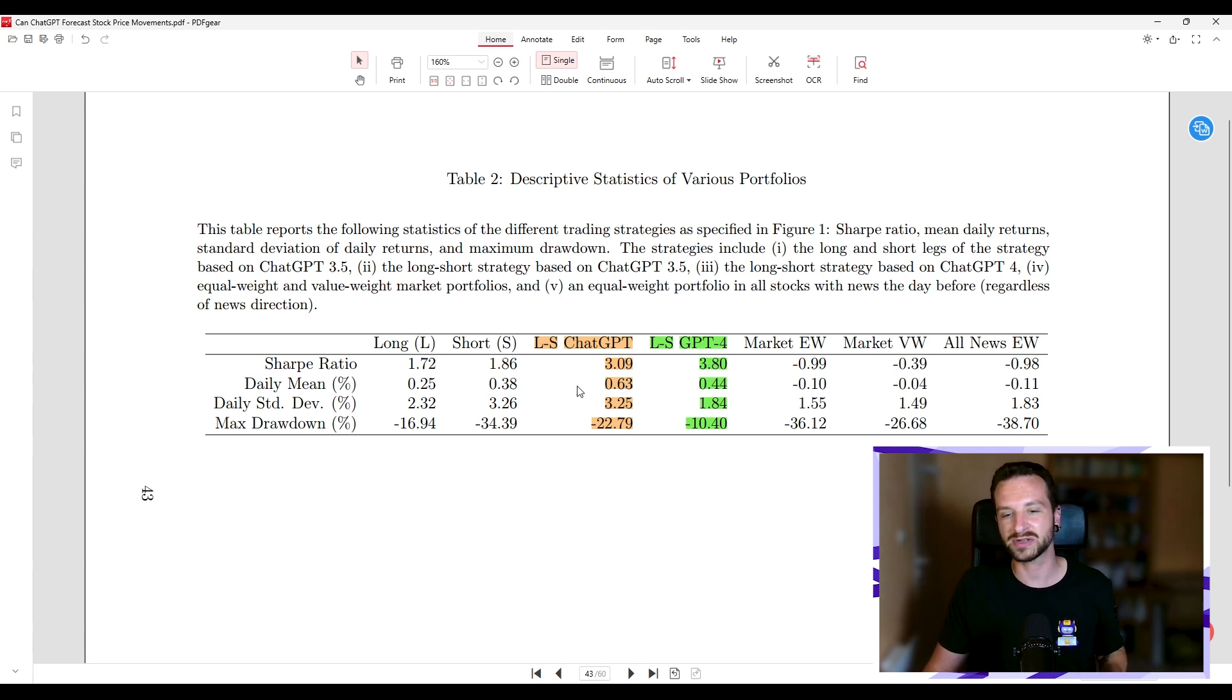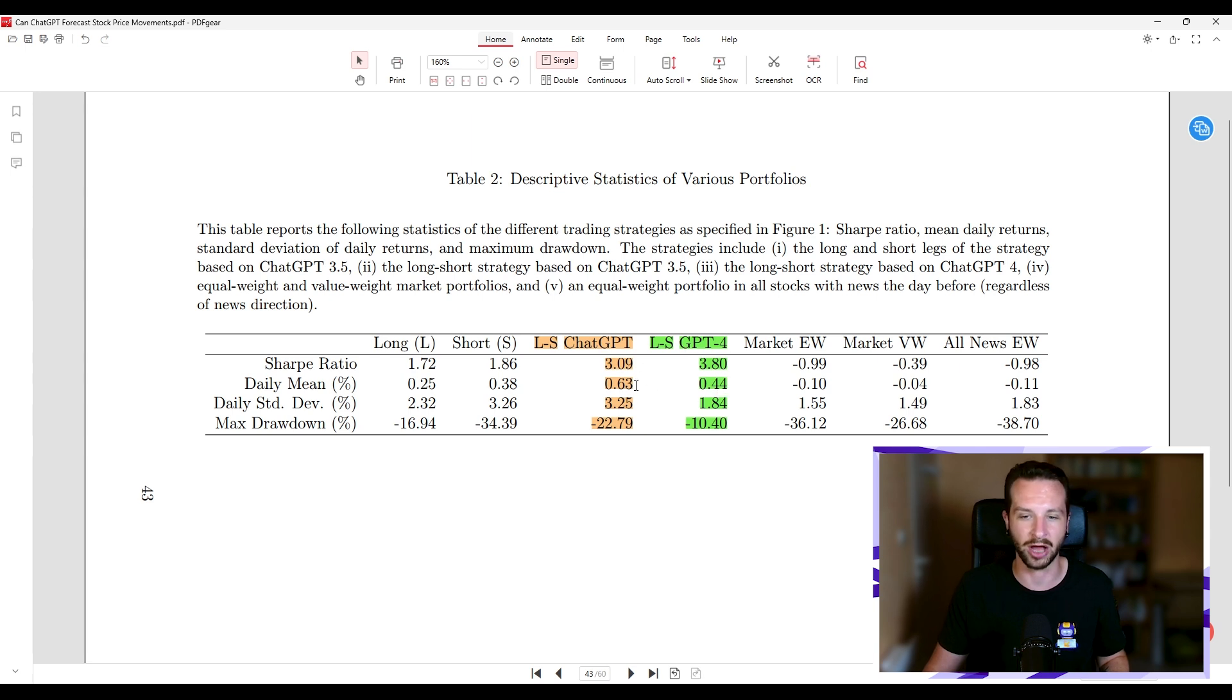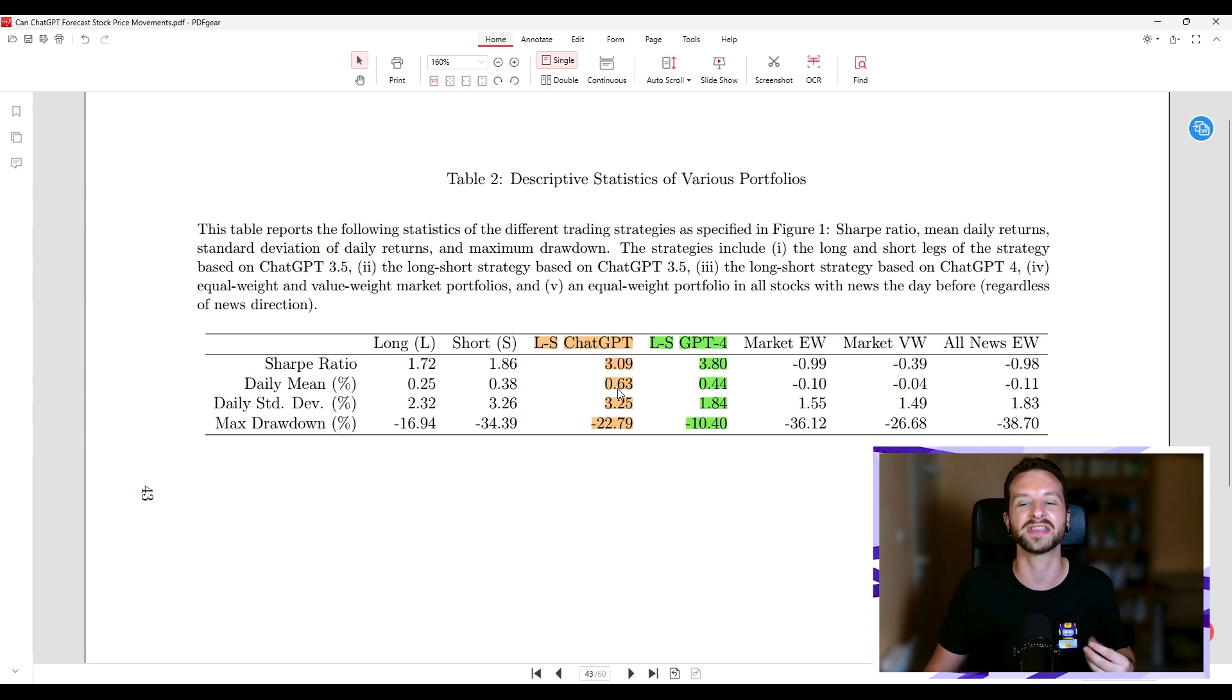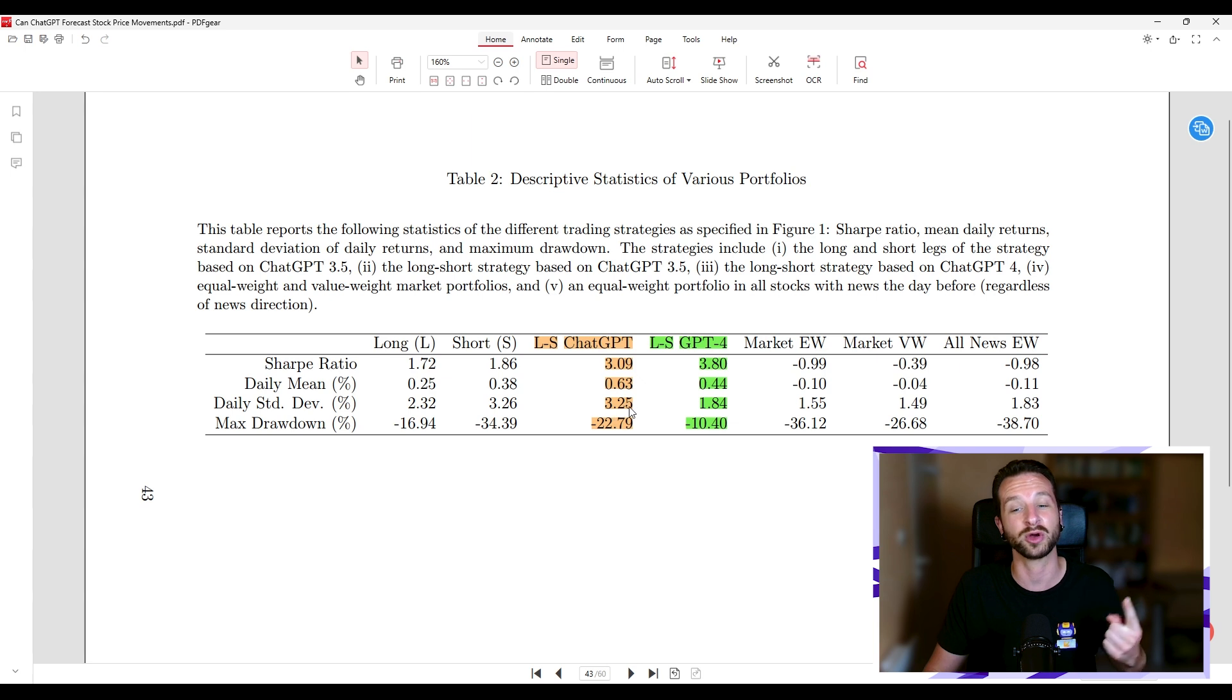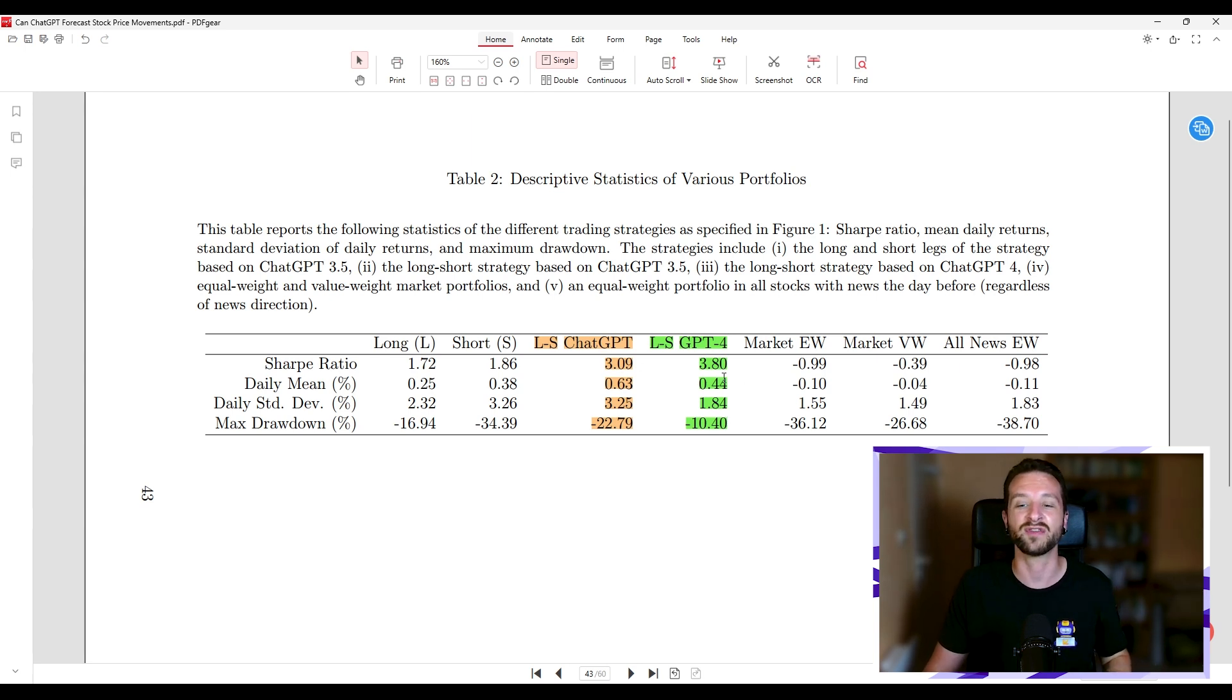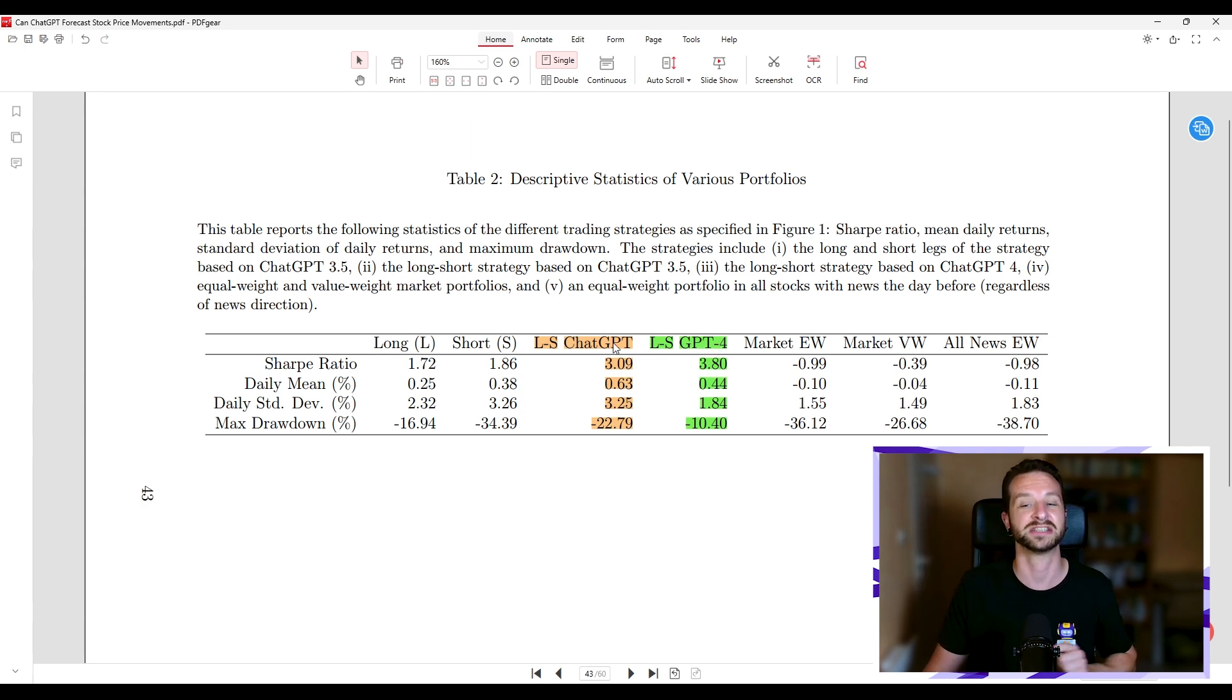Daily mean percent. You can see that, indeed, the average percent profits that the strategy makes when using ChatGPT 4 is a bit lower than that of ChatGPT 3.5. But more interesting, what is the standard deviation? So the variance, the average change around that mean number that can be experienced. You can see that of ChatGPT 3.5 is 3.25 versus 1.84 for ChatGPT 4. Again, ChatGPT 4 is much more robust. That means the variation around your daily profits is smaller with ChatGPT 4 than ChatGPT 3.5.